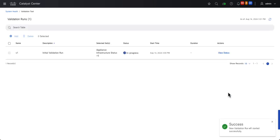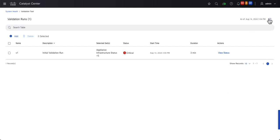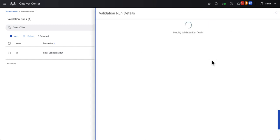I have a really small lab, so these tests will run fairly quickly. Now that it is complete, we can go ahead and view the results. It shows the name, description, and this one came back as critical, so I'll click on View Status.